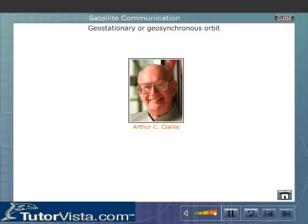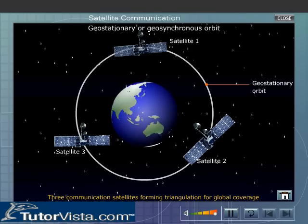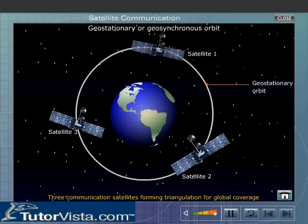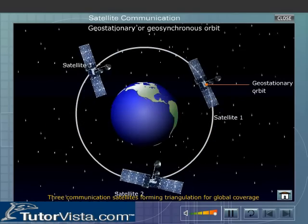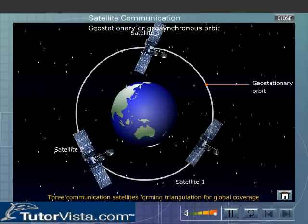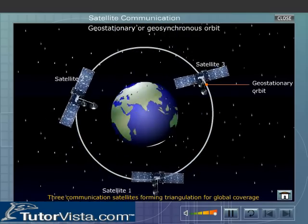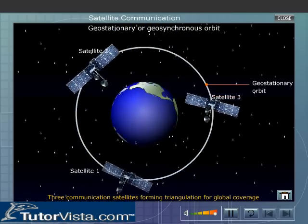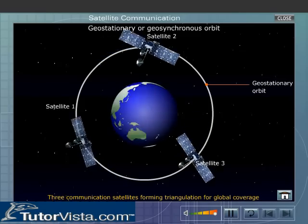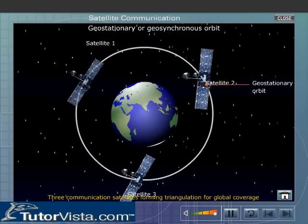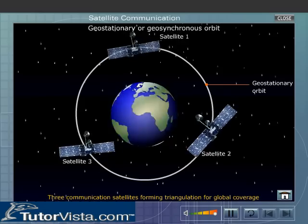The geostationary orbit is also known as Clark's orbit, named in honor of Arthur C. Clarke, the man who first suggested in 1945 that satellites in geosynchronous orbits could be used for communication purposes. The entire earth can be linked or covered by the communication network if three geostationary satellites are placed at the vertices of an equilateral triangle, with each satellite covering one-third of the globe.